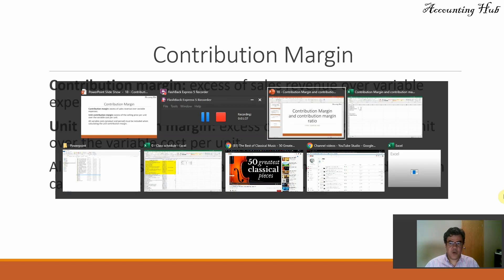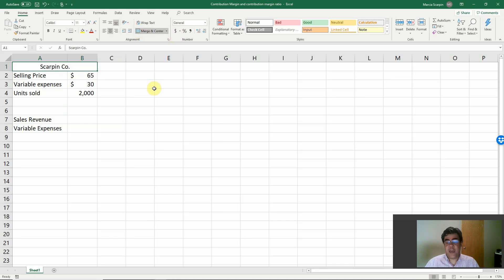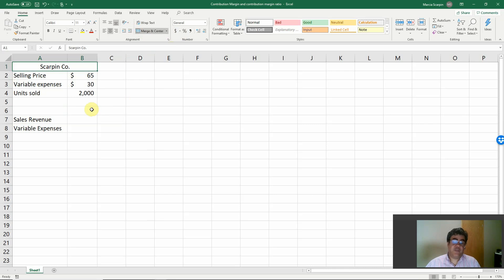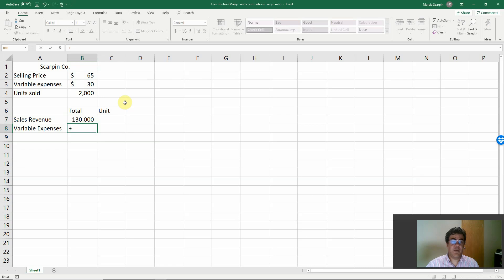Let's go to our Excel file. Consider Skype Incorporation — we have a product with a selling price of $65, variable expenses of $30, and units sold of 2,000. Let's find our contribution margin. We'll calculate totals and units: total sales revenue is selling price times units sold, and variable expenses is variable expenses per unit times units sold.